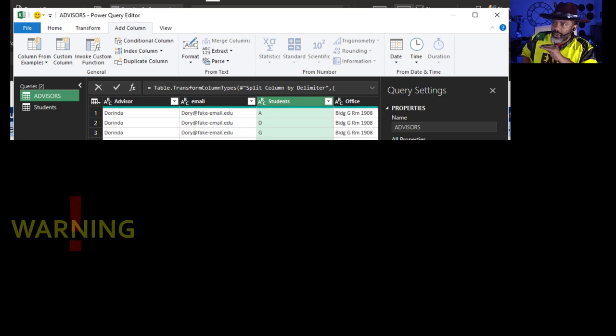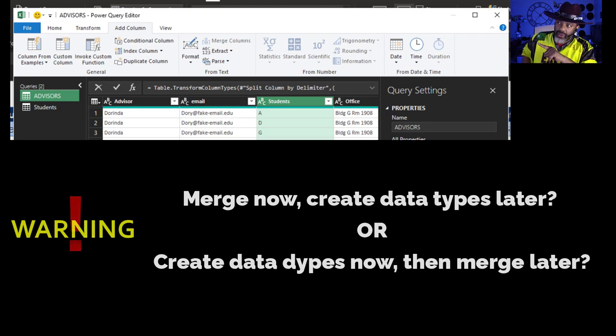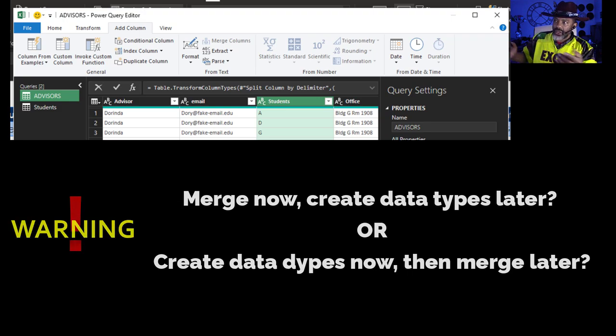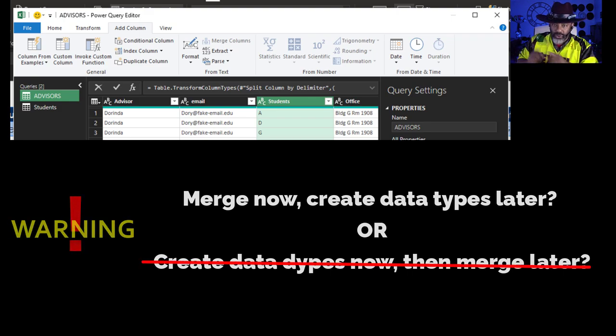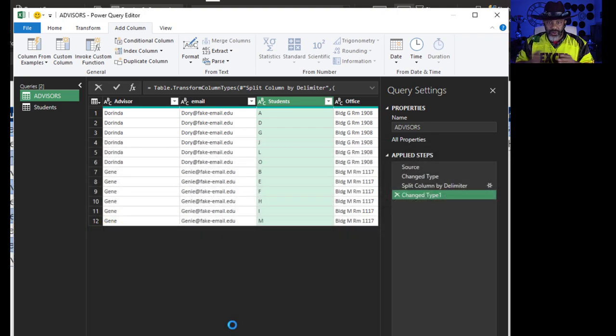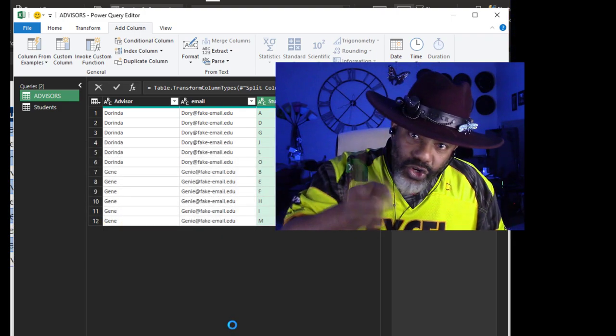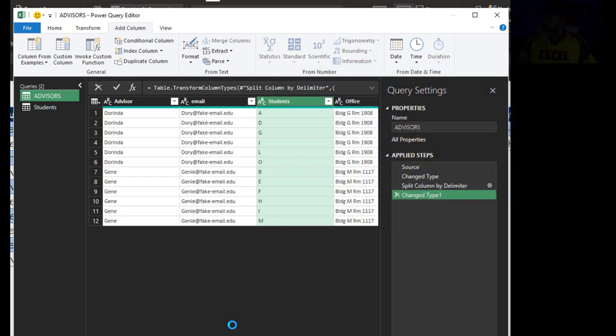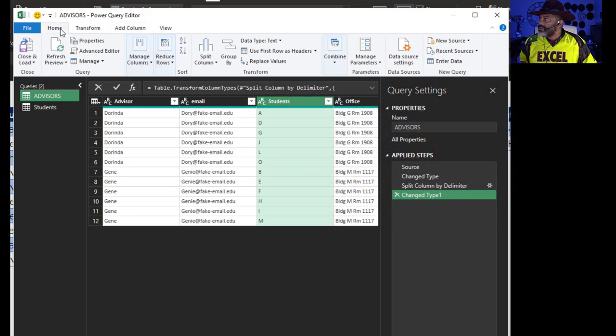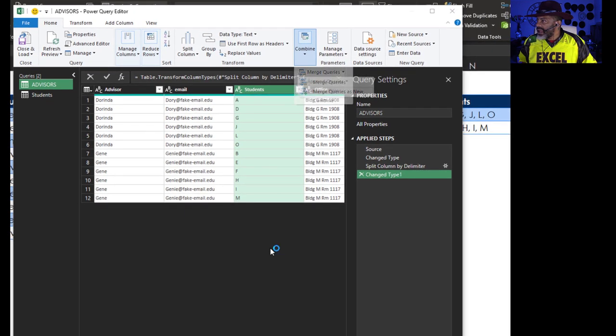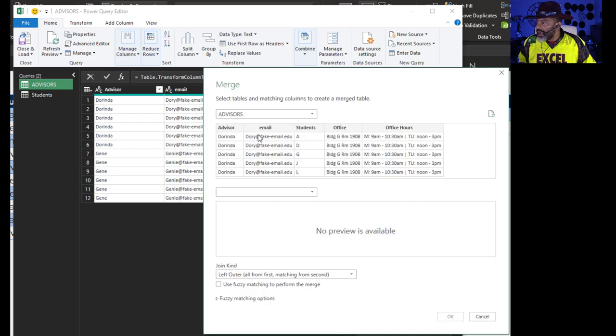Now here's something to watch out for: I could create data types for the advisor and then create a data type for the students and then attempt to do a merge, but that won't work and I'll show you why later. Right now we're going to do the merge and then create the data types. You gotta know about these things. We're going to Home, Combine, Merge Queries, Merge Queries as New. I want Students up top.